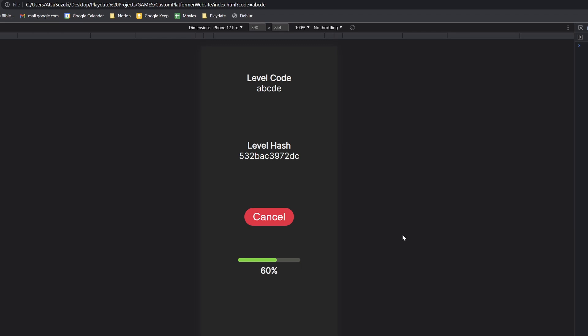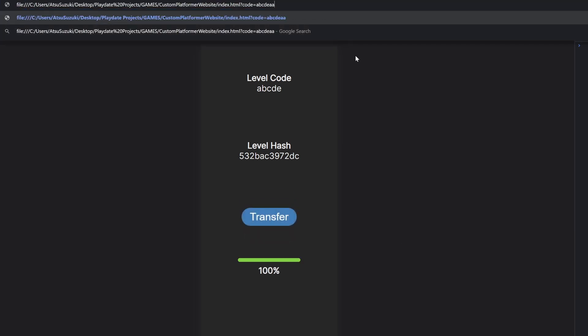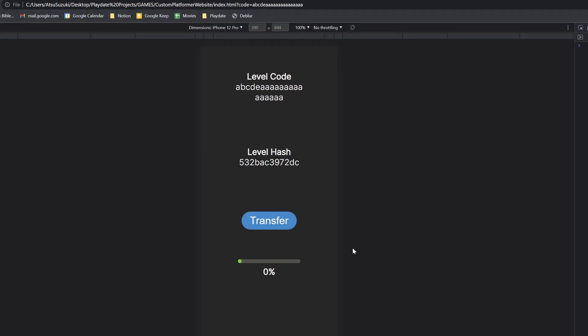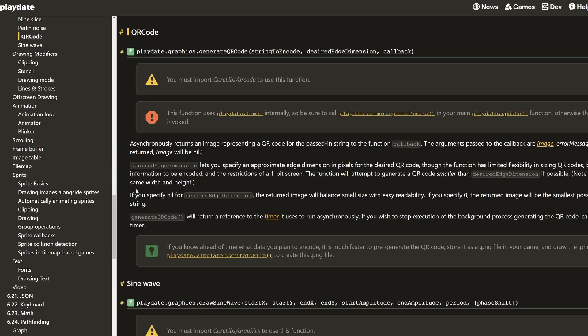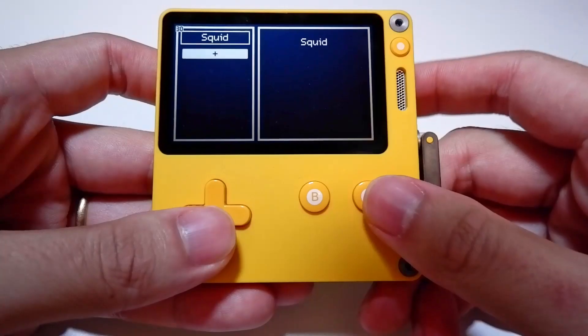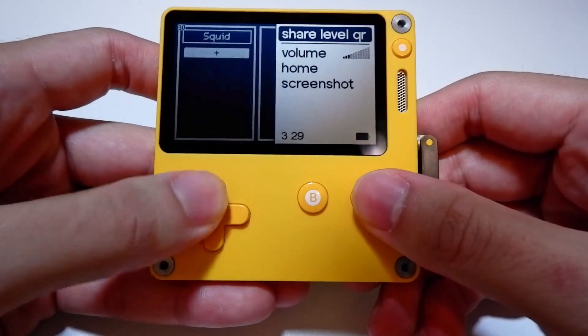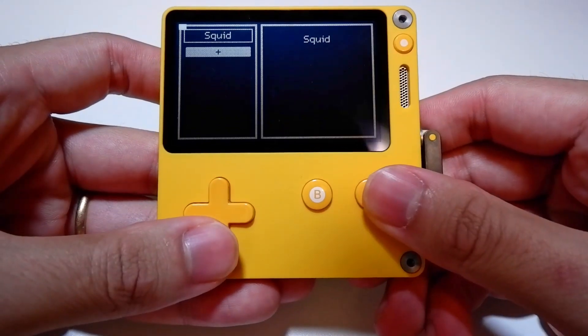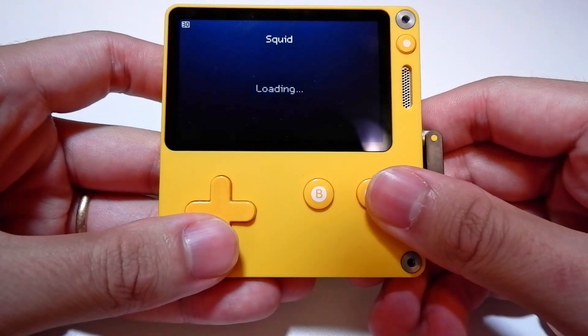This ties directly into the next task, which is to generate a QR code on the Playdate that links to the website with the level code as a query string parameter. The Playdate SDK has a QR code API, so I can use that to generate the code for me. On the Playdate, I added a menu option that brings you to a new scene which starts creating the QR code for that level that you have selected.